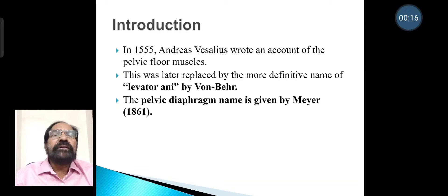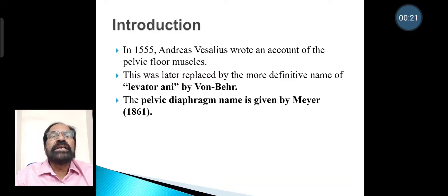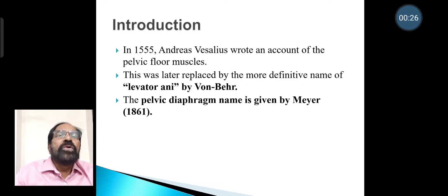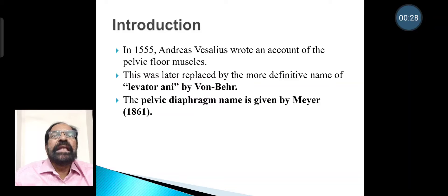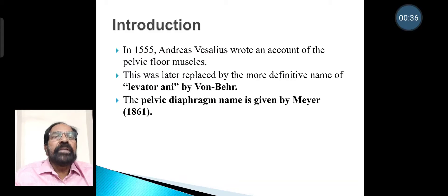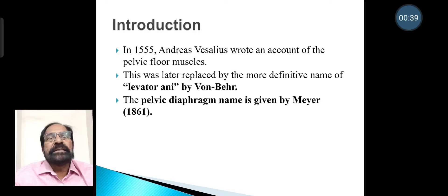In 1555, Andreas Vesalius wrote an account of the pelvic floor muscles. This was later replaced by a more definitive name of Levet Renai by Vaughan Baer. The name pelvic diaphragm was given by Meyer in 1861.